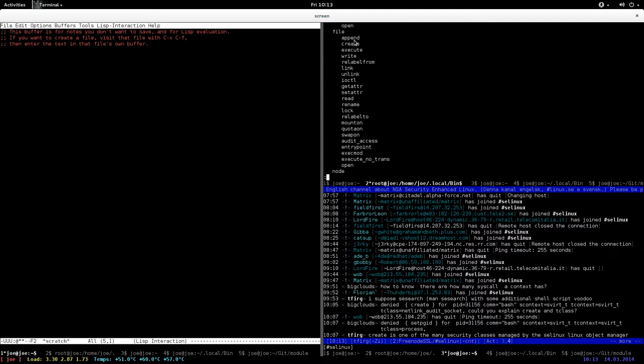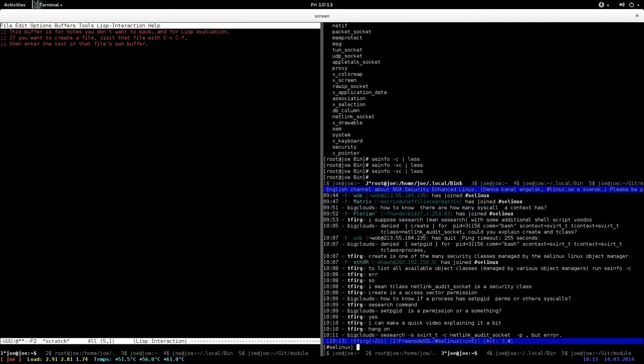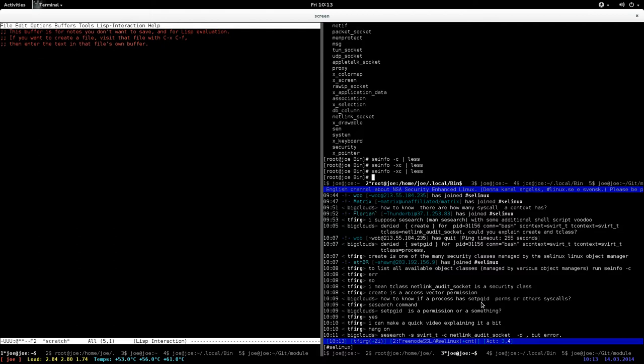To see all the object classes, you just run seinfo -xc. Now the next question is, how do I know if a process has set_pgid permissions or other system calls? You use sesearch.